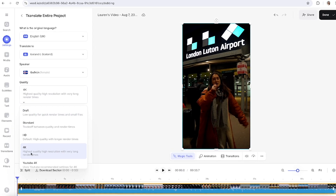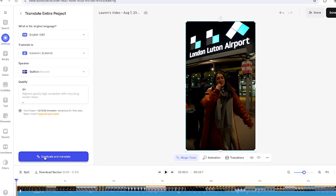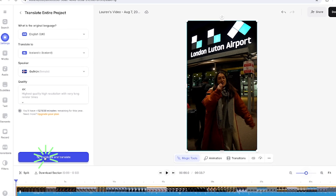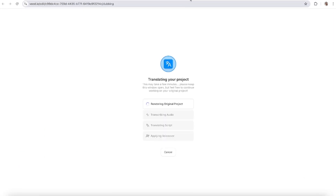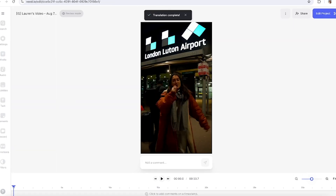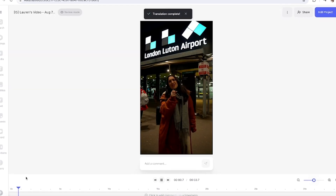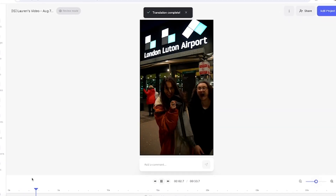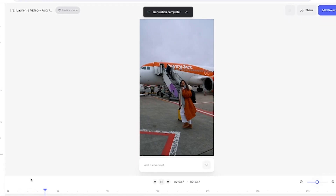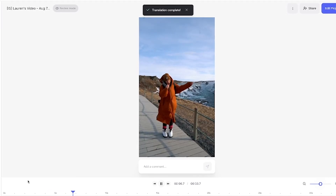Lastly all I'm gonna do is choose my render quality for my newly translated video and then hit duplicate and translate. That's gonna open up a new tab here with our brand new video. I'll play it back so you can hear it. And just like that I'm speaking Icelandic.